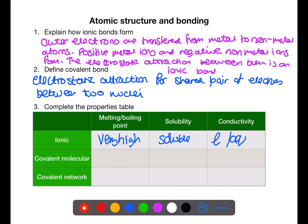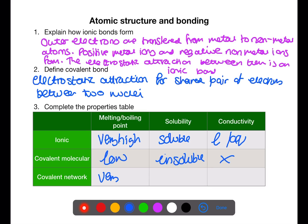Covalent molecules have low melting and boiling points as it is the attractions between the molecules that need to be overcome to melt or boil a substance. They tend to be insoluble in water and they do not conduct electricity. Covalent networks have very high melting and boiling points because each covalent bond needs to be broken between all of the atoms. They are insoluble in water and do not conduct — except graphite.